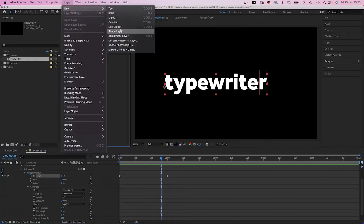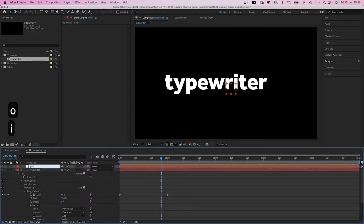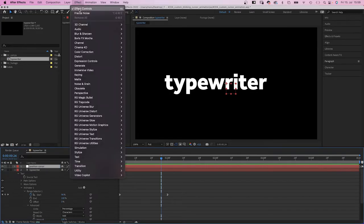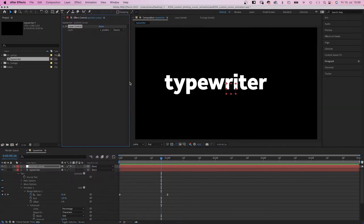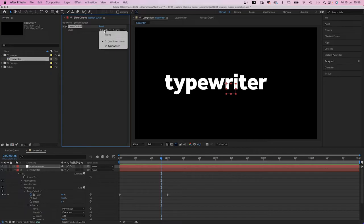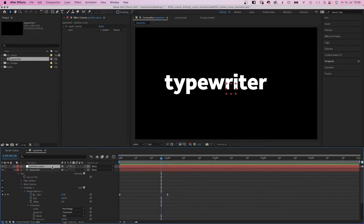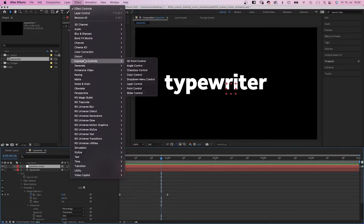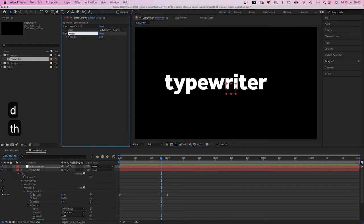Let's use a null object for that. We name it position cursor. Next we go to effect, expression controls and add a layer control. We use the layer control to tell the null object where to get the data from, which is the text layer of course. In order to determine the position of the right edge of the layer, we need to know the width of the layer. Therefore, we use a slider control, which we add to the null object as well. Let's name it width.